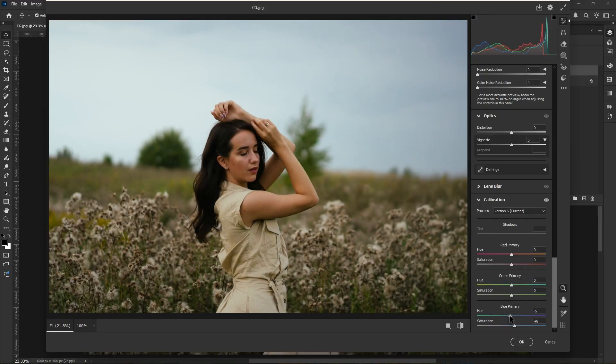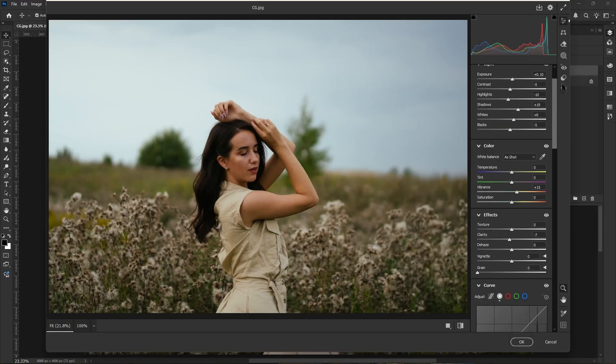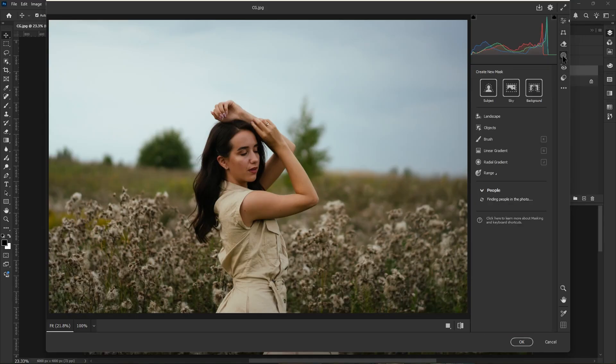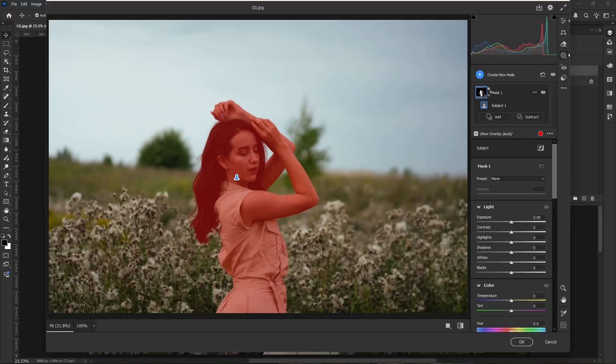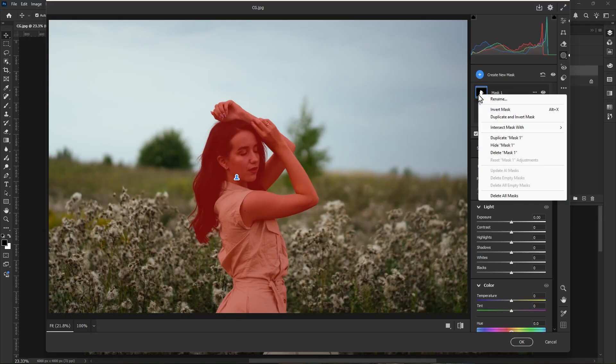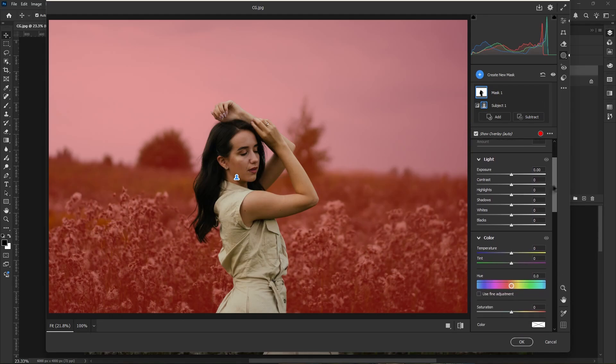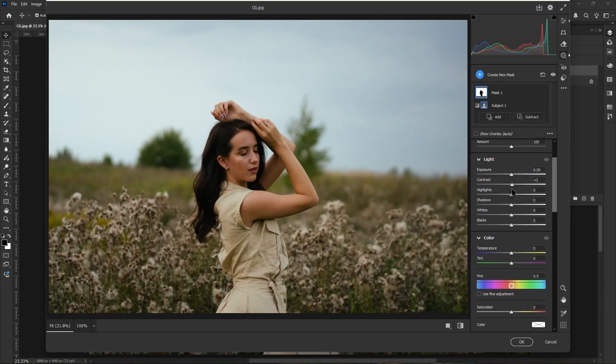Scroll down and open calibration panel. It's time to boost the color now. Increase the blue saturation and change the hue. Now you can see the difference here. Okay, let's work with mask now. Create a mask of subject. Our mask is created, then right click and invert the mask.